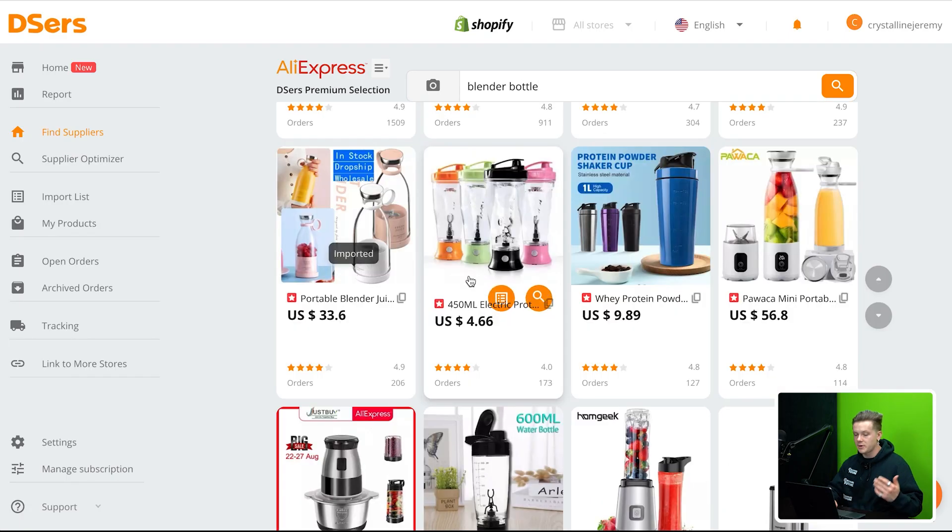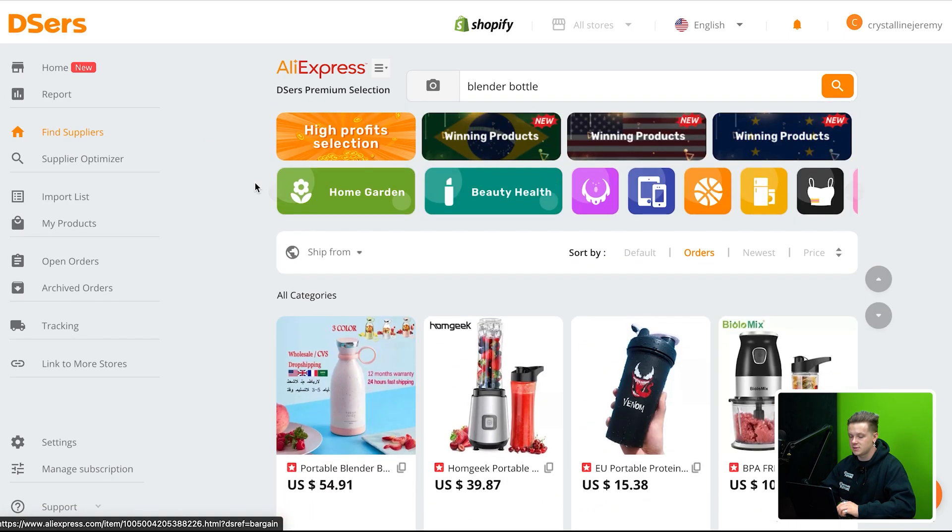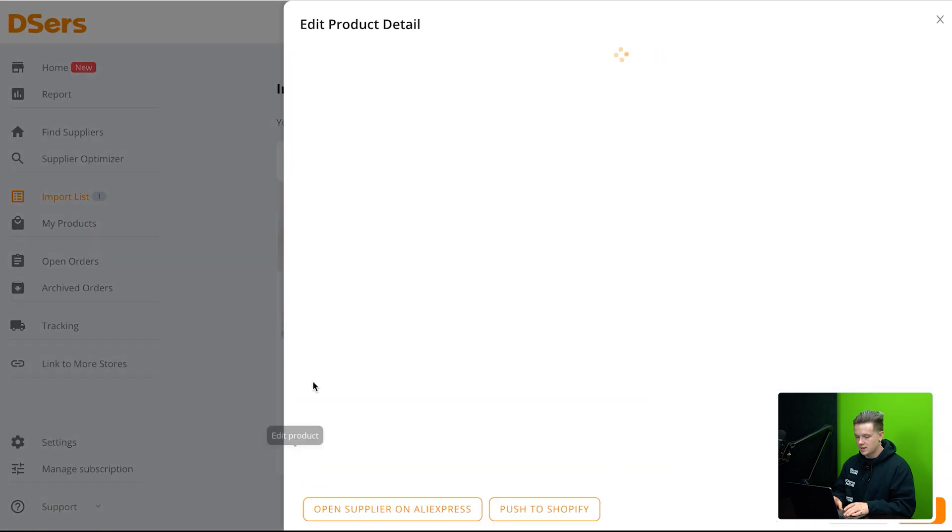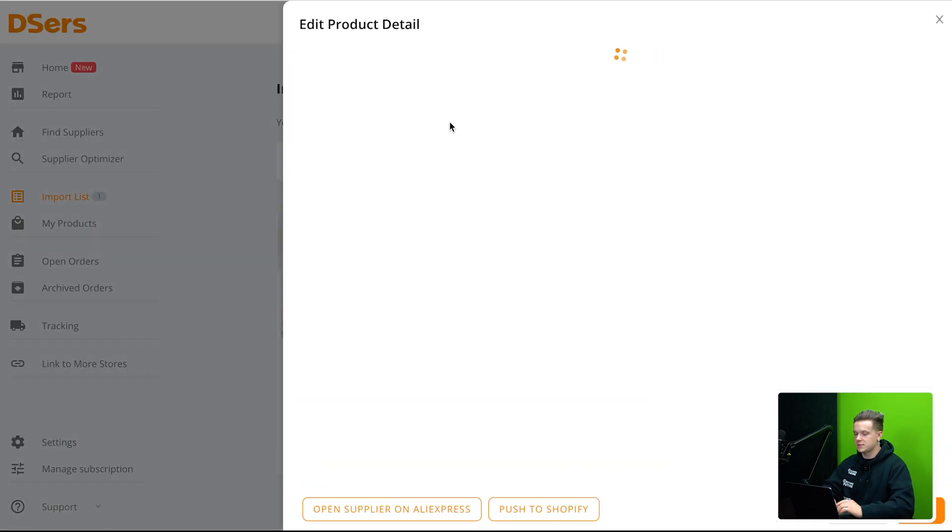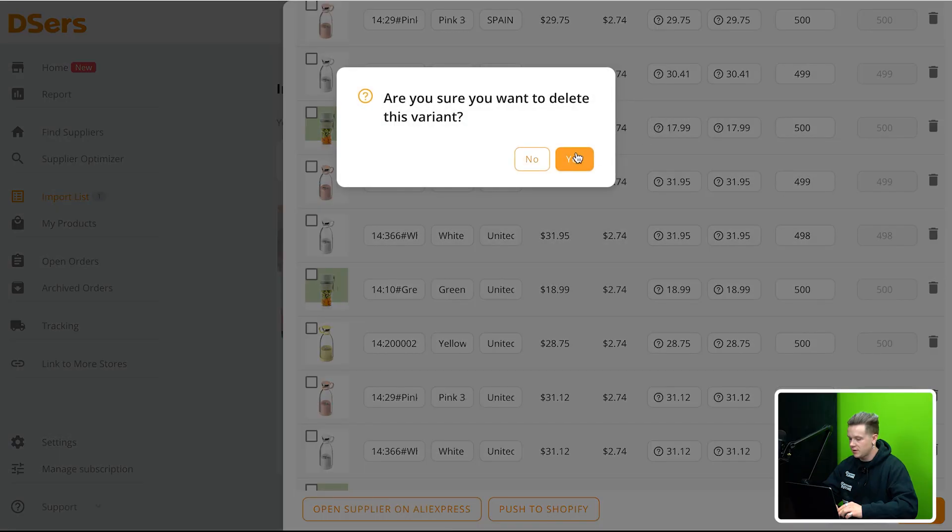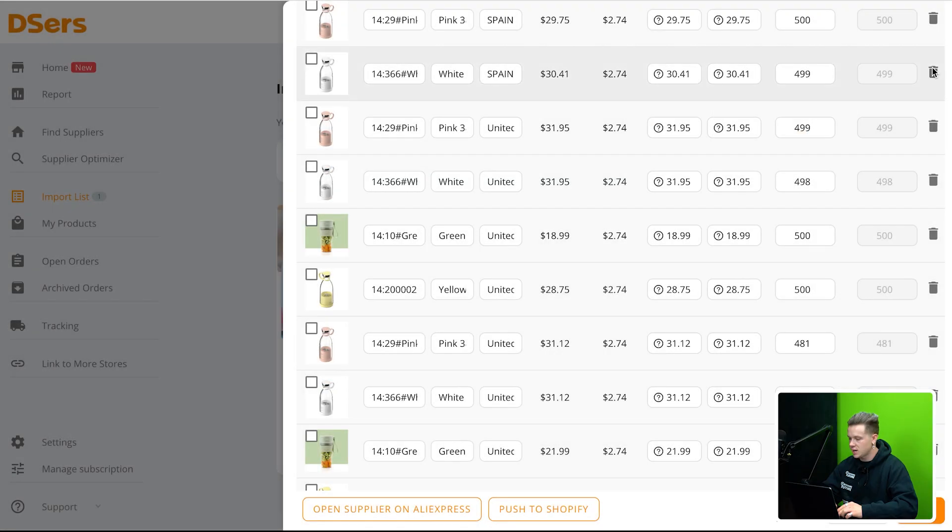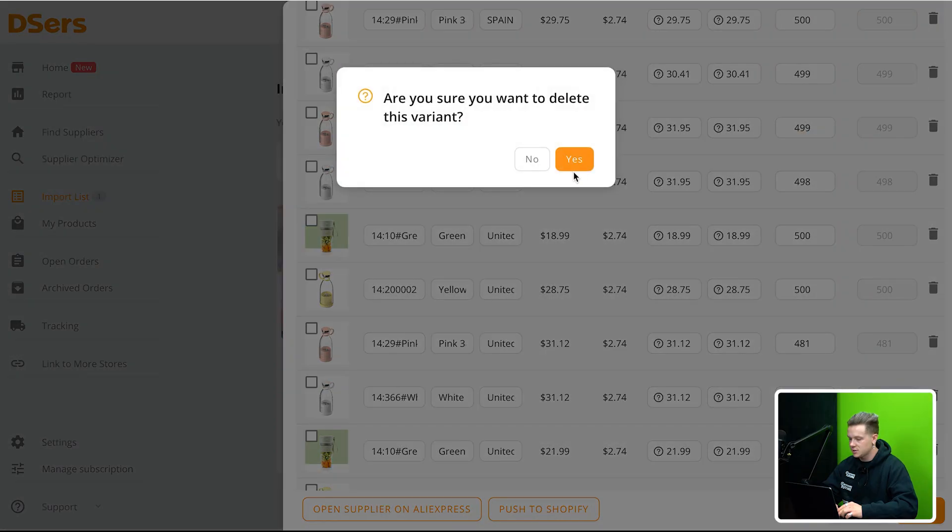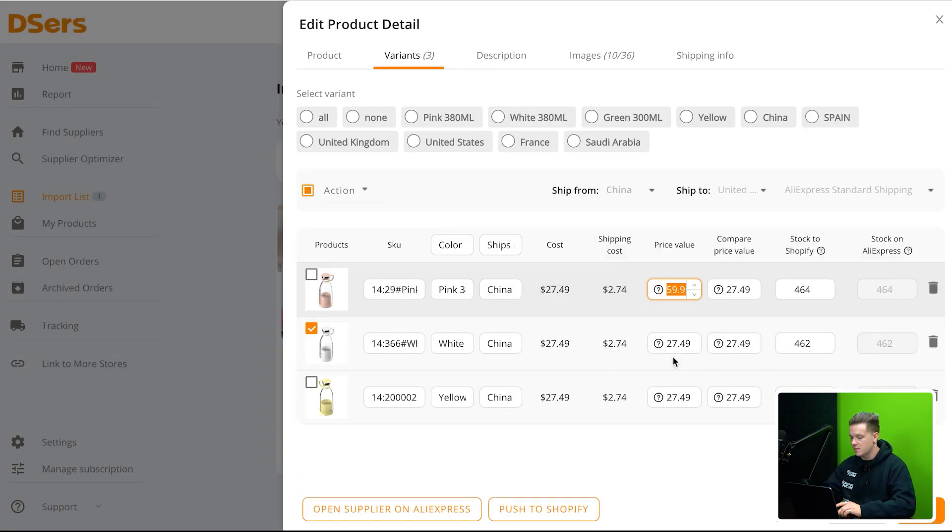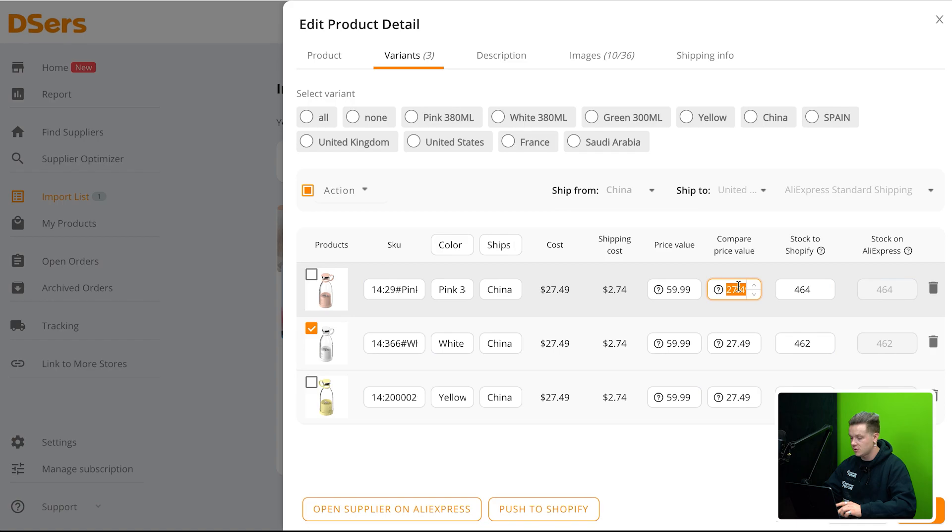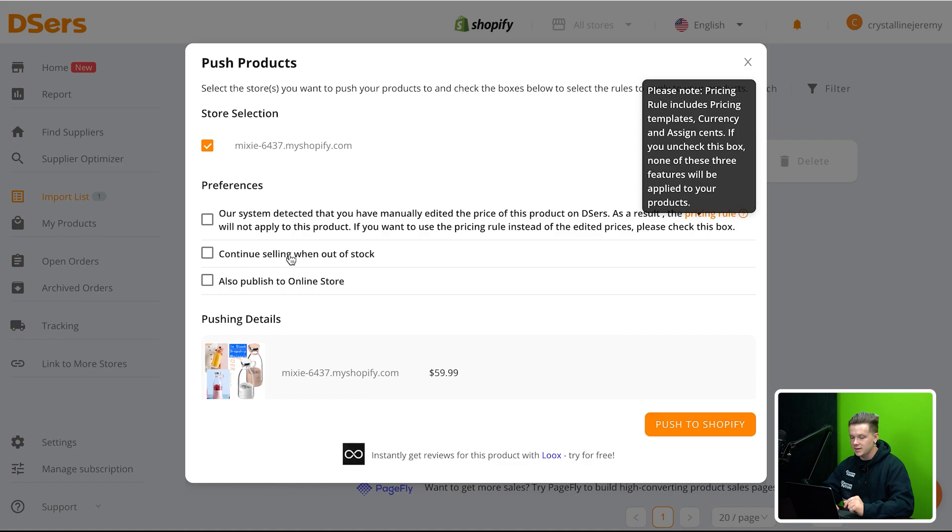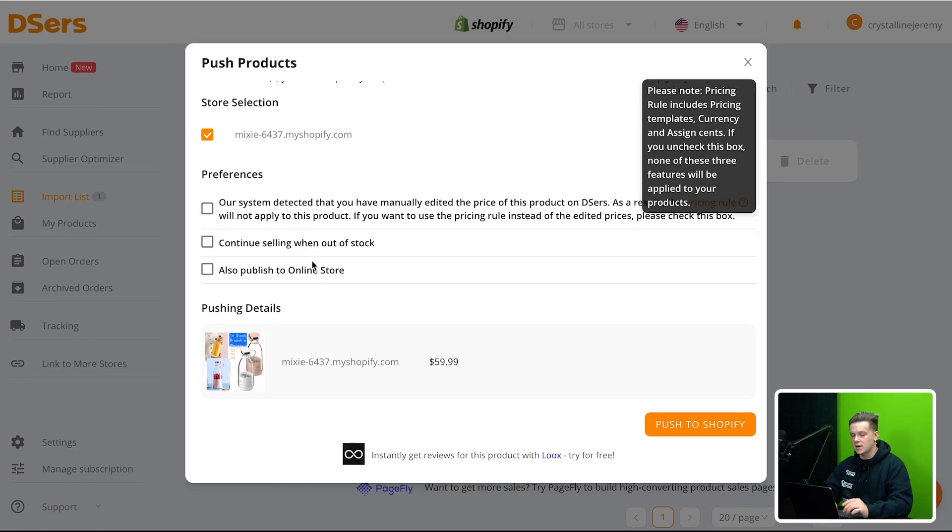Type in blender bottle. I'm going to go ahead and add this to my import list. I just want to edit this. I could basically go inside of here and just edit everything that I want. So I'm going to go through here and delete all the variants that don't say China. This is something you guys should do as well. What I'm going to sell it for is probably $59.99. So I'm making about basically 50% margin. So I'm just going to go ahead and click save.